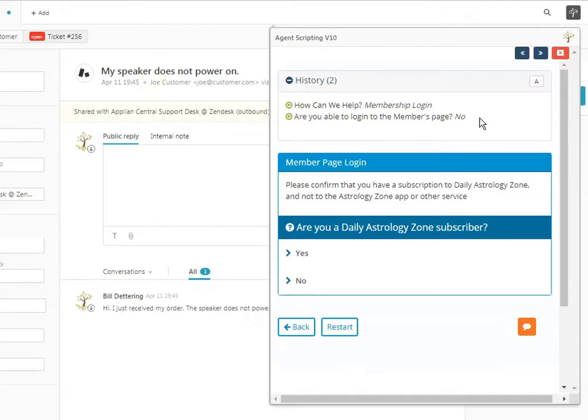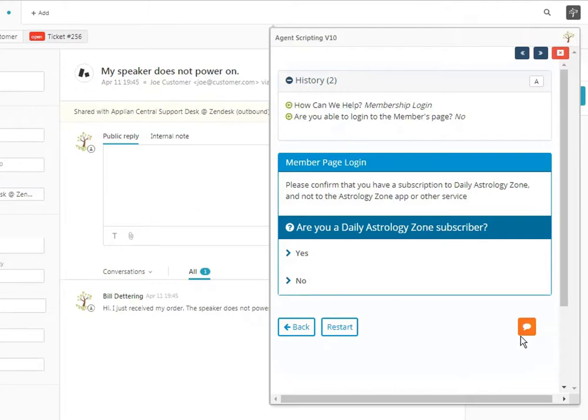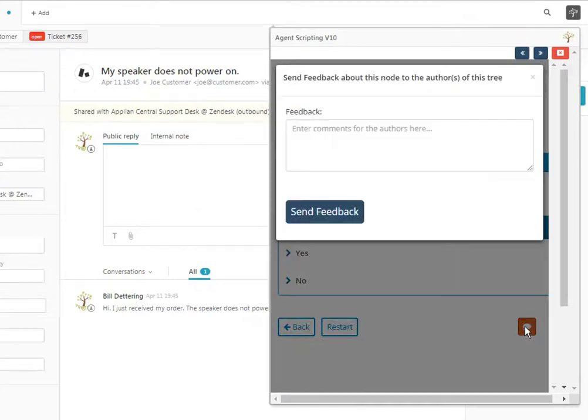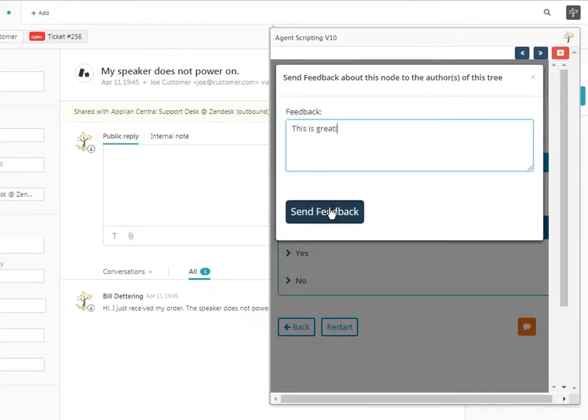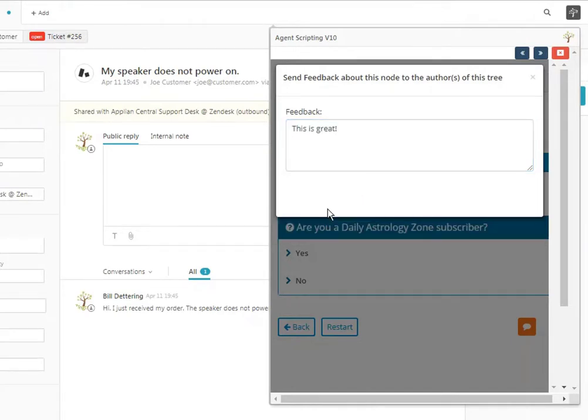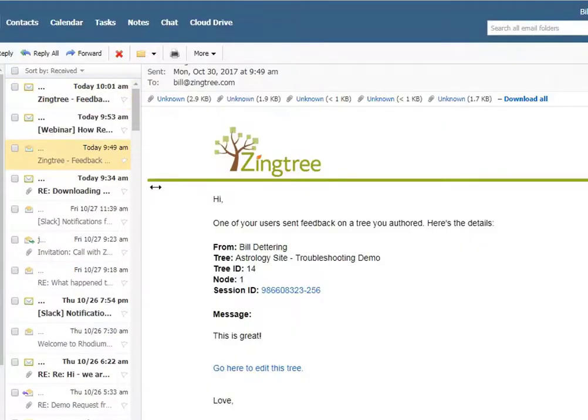The other really neat feature is the agent feedback button. As you deploy scripts, invariably the agents have a good idea of what's working and what's not working. They can give you great feedback and they love to be involved in the process. If you click the agent feedback button, the agent can quickly type in a comment. When they send feedback, it goes to the email of every author on the tree, as well as to the editing tools.